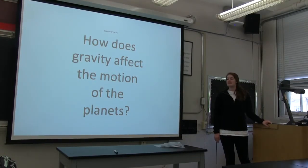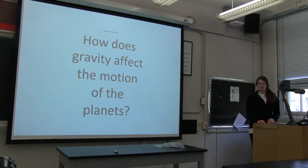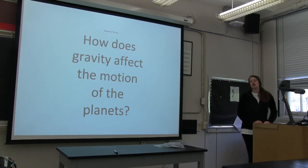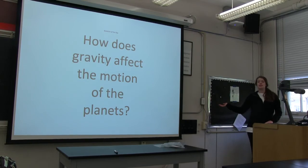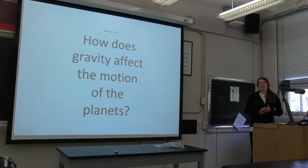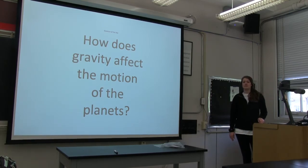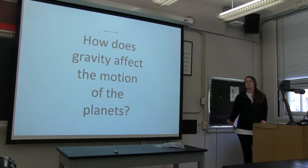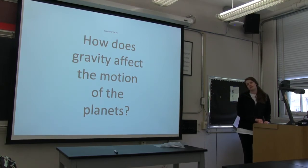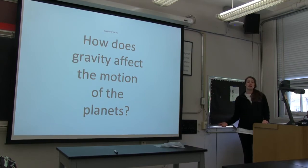That brings us back to our question of the day: how does gravity affect the motion of the planets? Edward, what did your group come up with? Gravity affects the motion of the planets by determining how fast they move. If an object is further away, is gravity increased or decreased? Decreases. And if it's closer? Increases. Good job. So what are some advantages of our simulation? We can see the whole solar system — planets we wouldn't normally be able to see. What are some disadvantages? It's not an accurate representation of the way the planets actually work. We have to keep in mind it's not completely accurate.